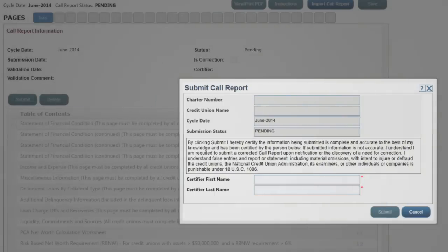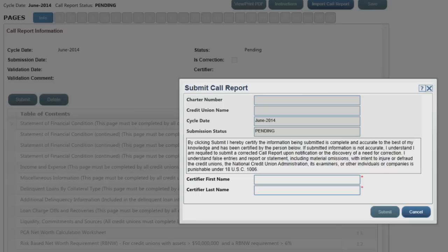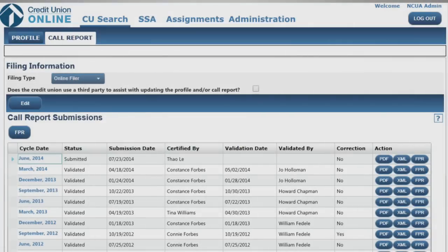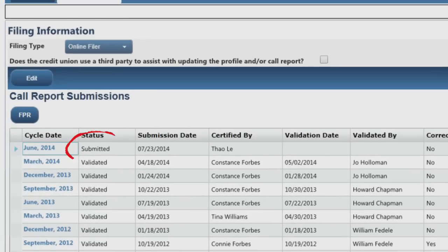After you click Submit, confirm the information presented on the Submit Call Report screen and provide the call report certifier name. A call report has been successfully submitted when the status changes from Processing to Submitted.